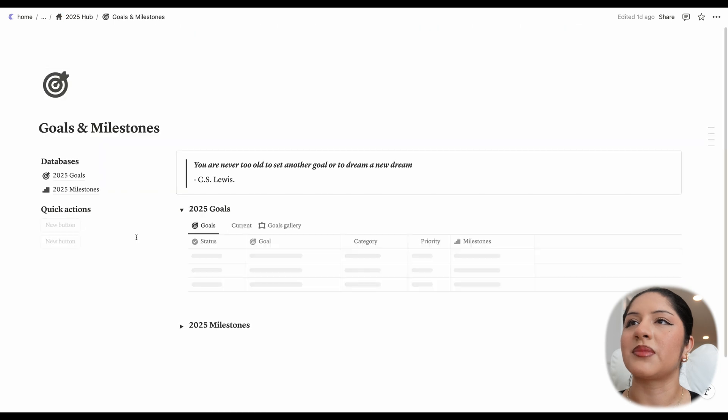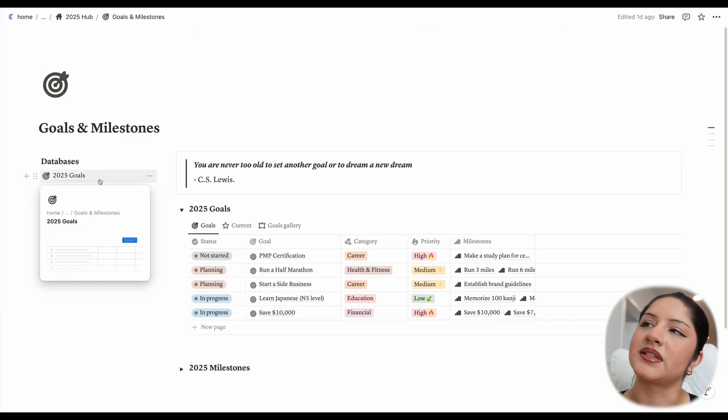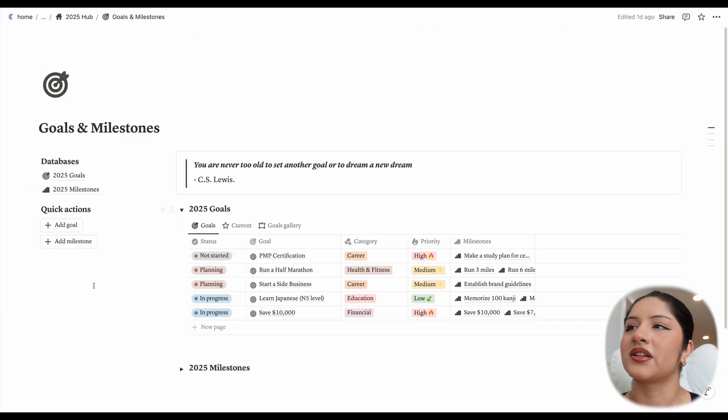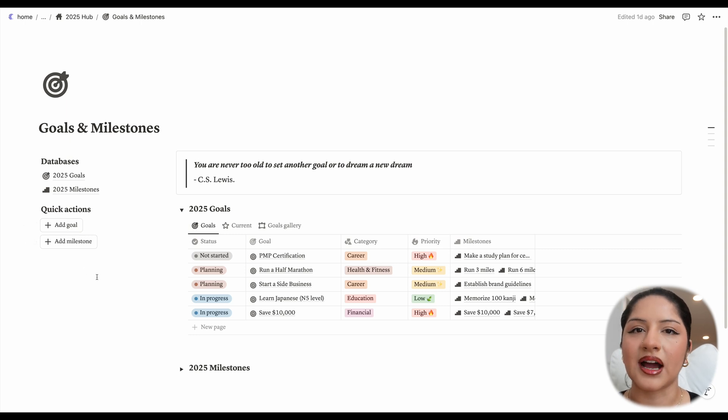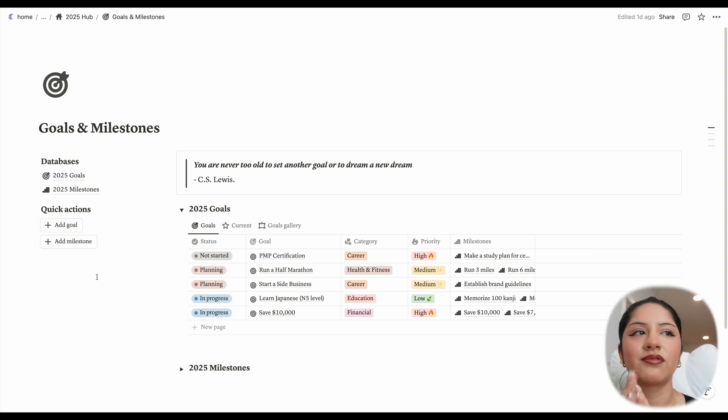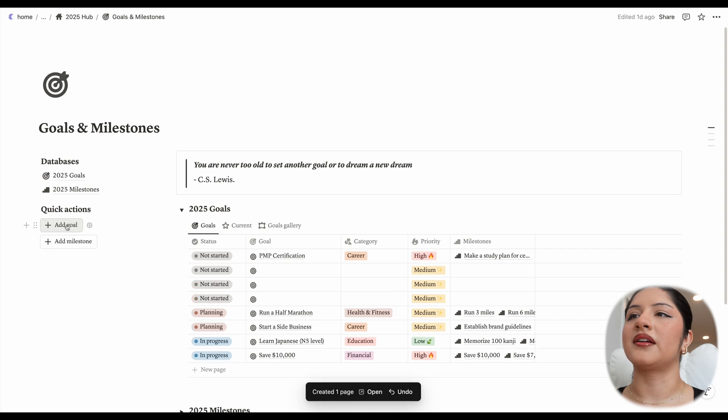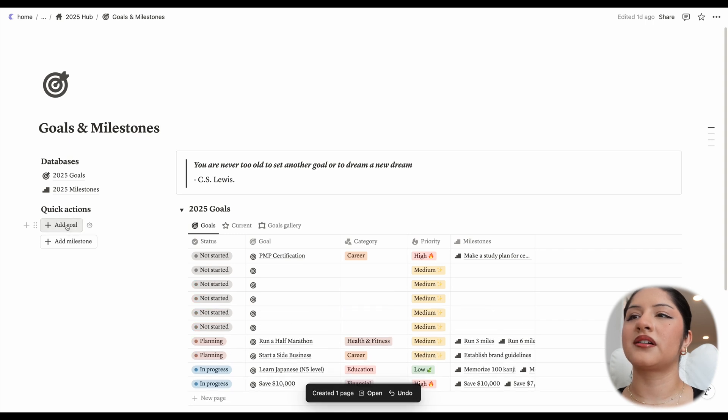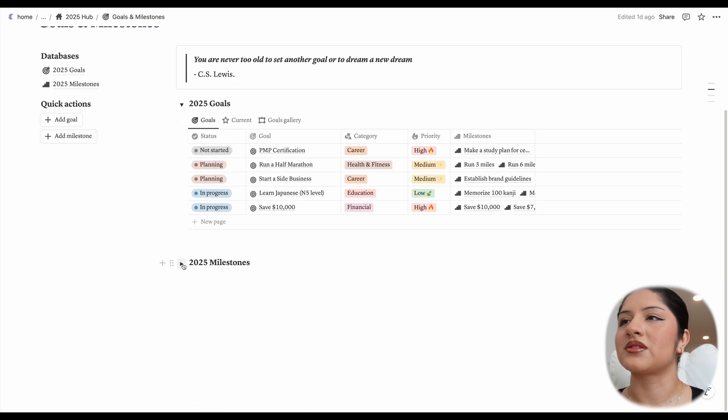So first let's go into goals and milestones. We see that there's two main databases that it's based off of. And under this, there are some quick actions, which will help you fill these out, especially in the beginning when you have like five goals you want to add, you can just add, add, add, click, click. And the same goes for milestones.